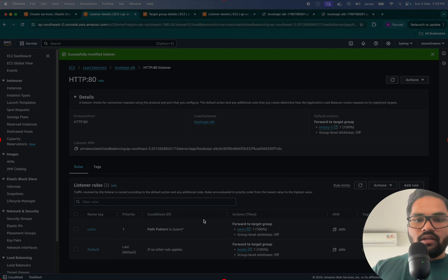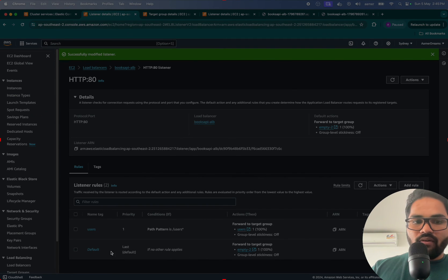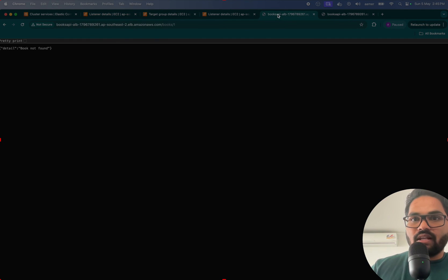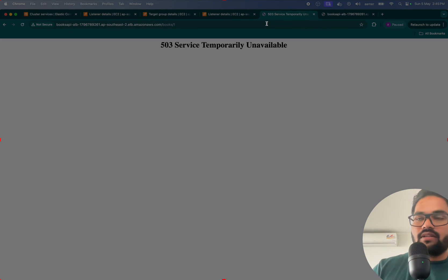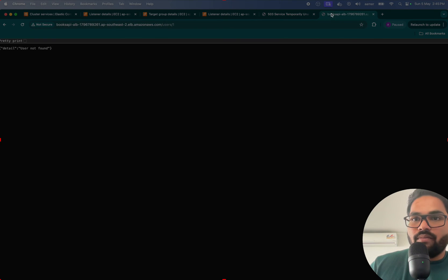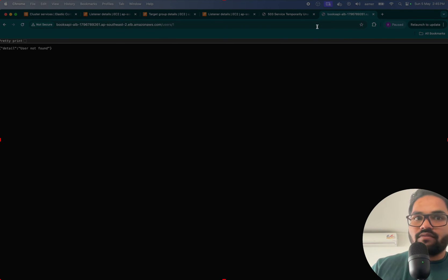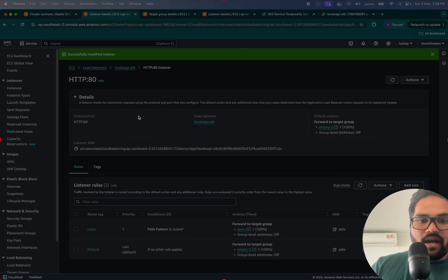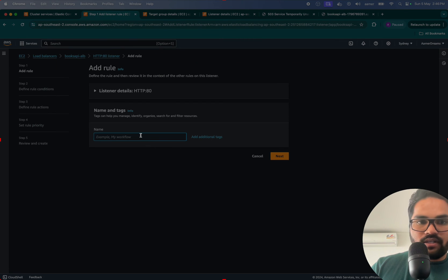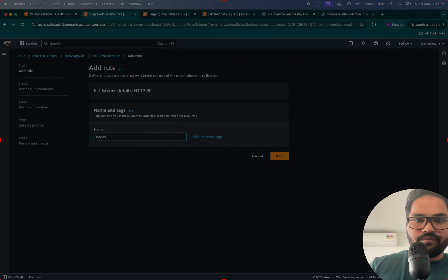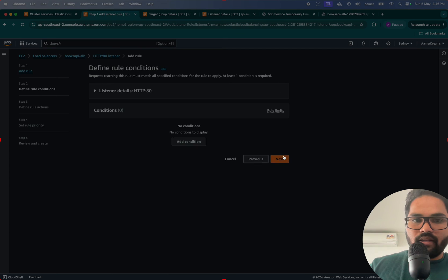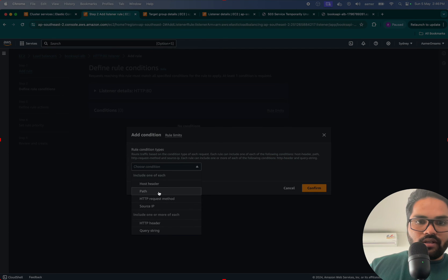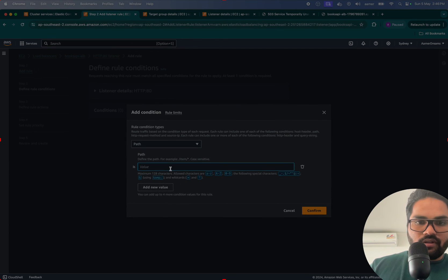Now the default is being redirected to empty which doesn't have anything. If I hit this one, it's temporarily unavailable, but the users is still available. Now I'm going back to create a new role for books. Next, addition condition, adding over here.